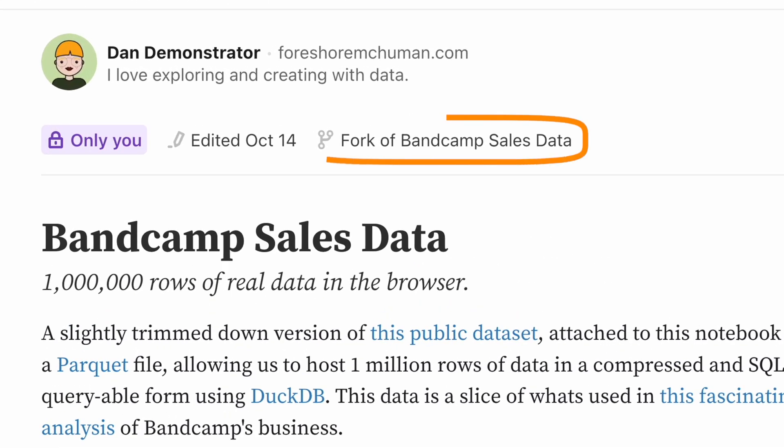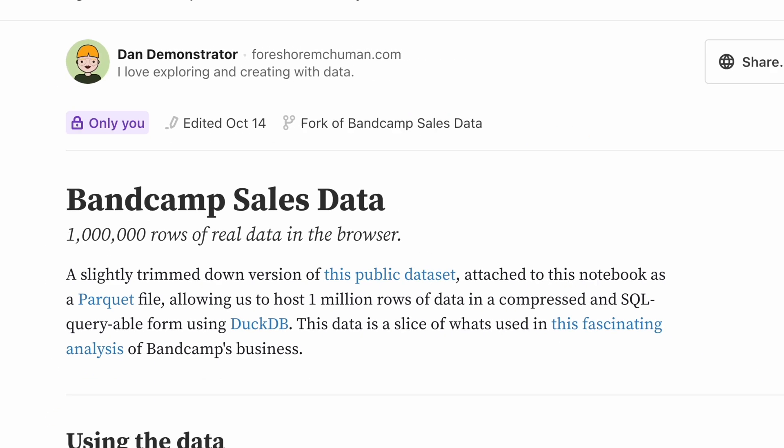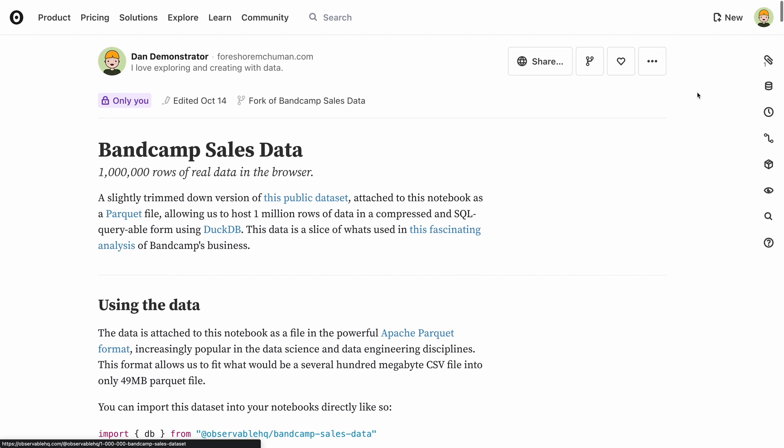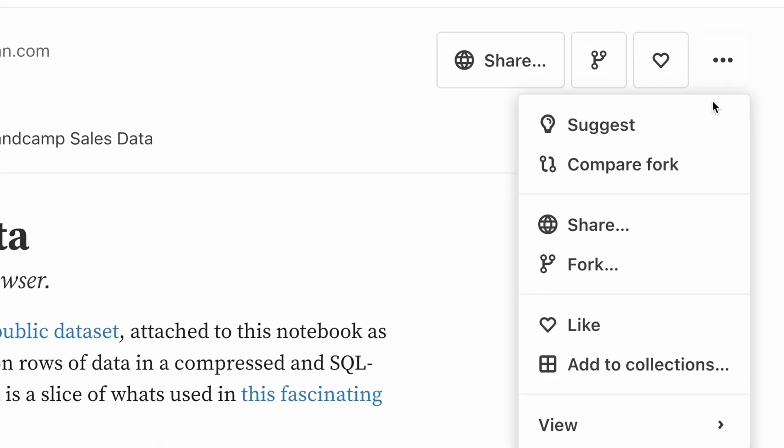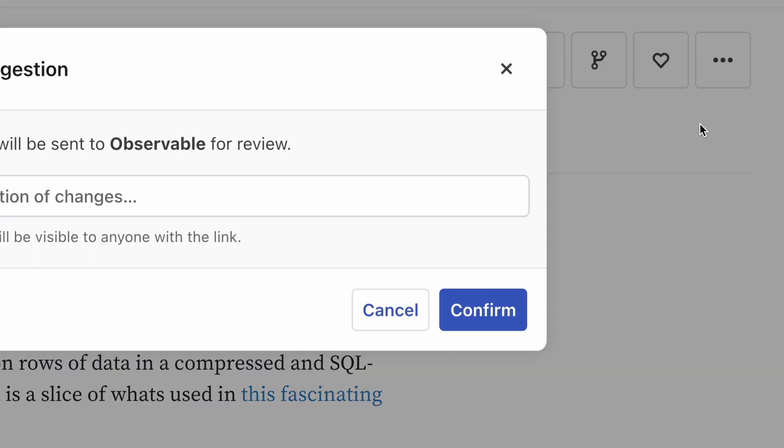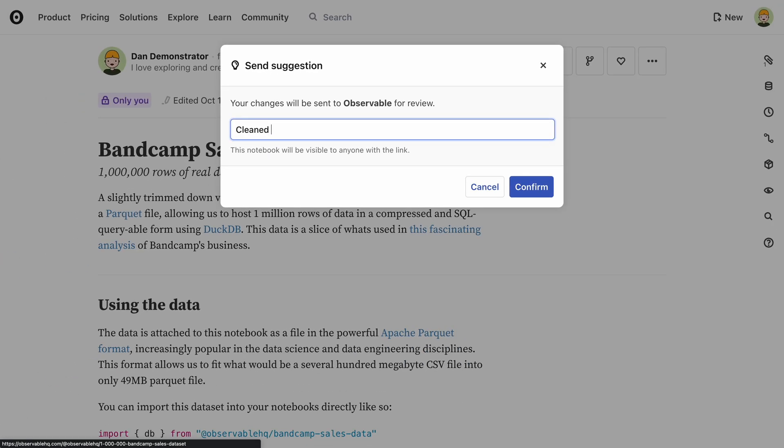A forked notebook works just like any completely independent copy, but because it knows which parent notebook it was derived from, it has some additional functionality. And that includes the ability to make suggestions. A good model for testing out ideas is to fork a notebook, test the ideas in the fork, and then use the suggest feature to send the changes back to the original author.